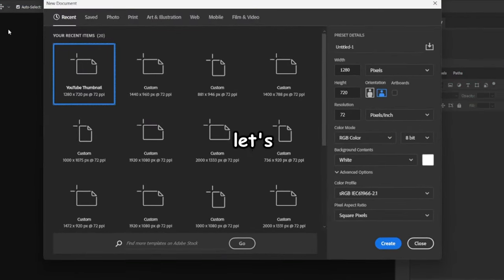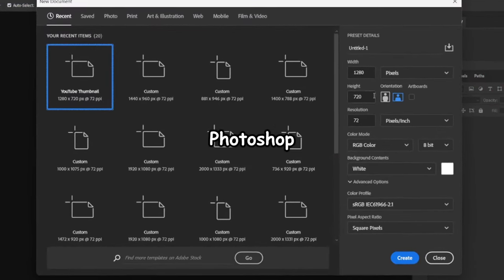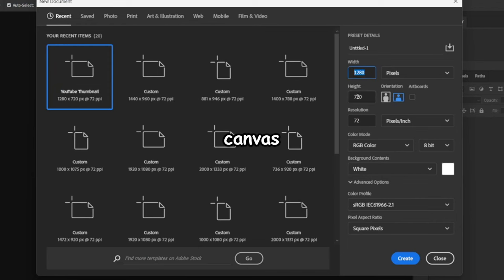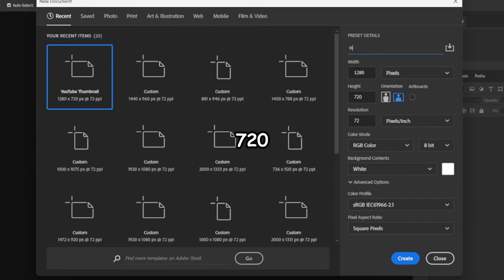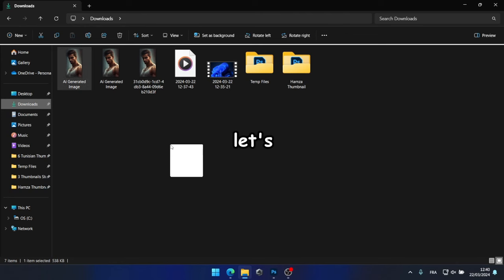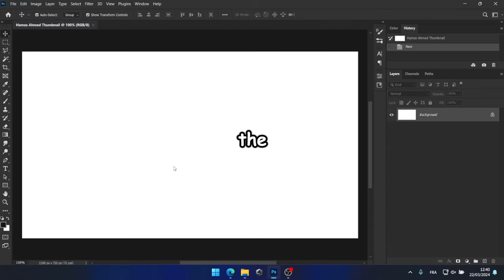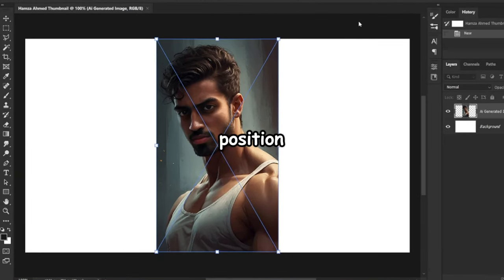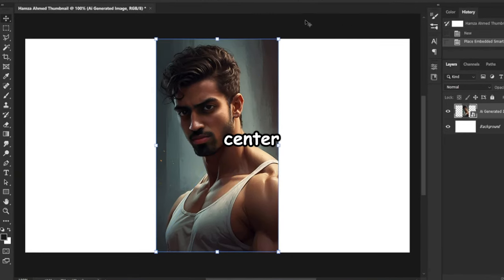Alright, let's return to Photoshop and create our canvas with the standard size of 1280 by 720 pixels. We'll name it something like Hamza Ahmed thumbnail. Now, let's simply drag and drop our image onto the canvas and position it in the center.